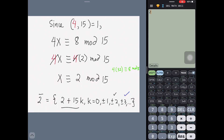As another possible solution, we can pick k = 3 in the equivalence class to get x = 47, and 4 × 47 is indeed congruent to 8 modulo 15.